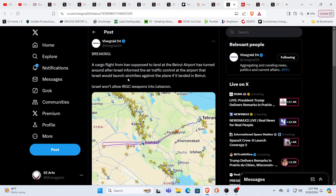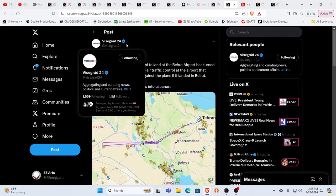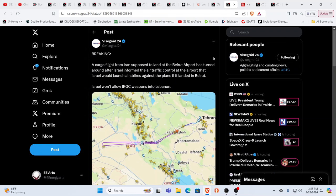Cargo flight from Iran, supposed to land Beirut Airport, has turned around after Israel informed the air traffic control at the airport that it would launch airstrikes against the plane if it landed in Beirut. So Israel is not allowing weapons shipments to go in to the area is what this is saying. Now, Vicegrad 24 is very pro-Israel. This source is very pro-Israel. Absolutely. And so, you know, again, it's one perspective on what's going on.